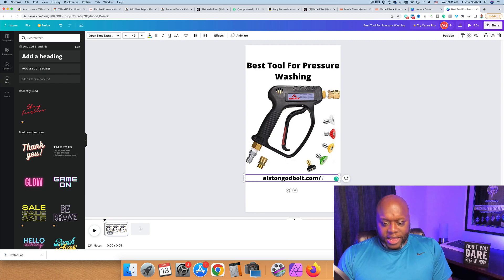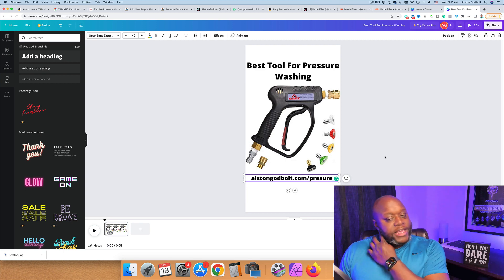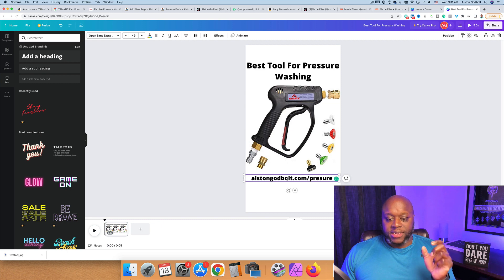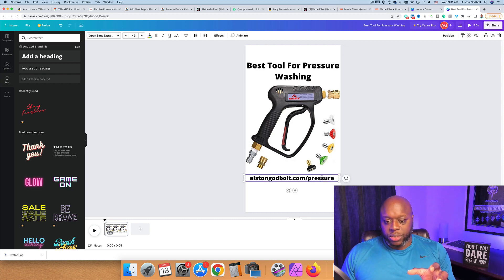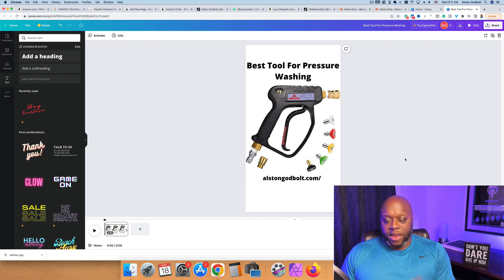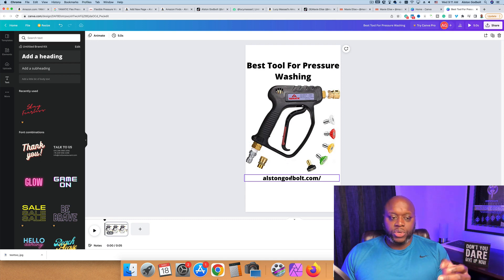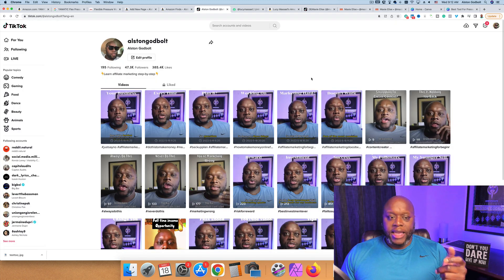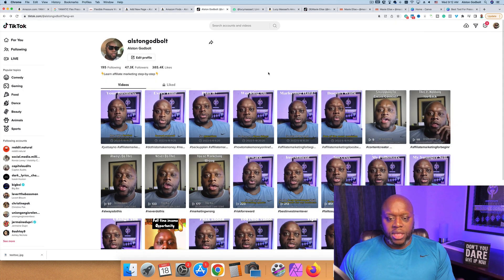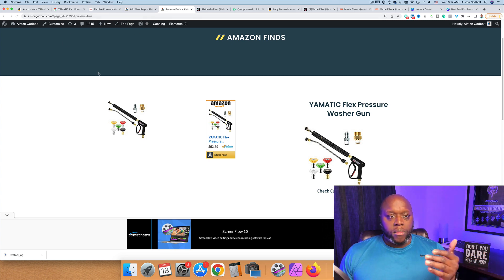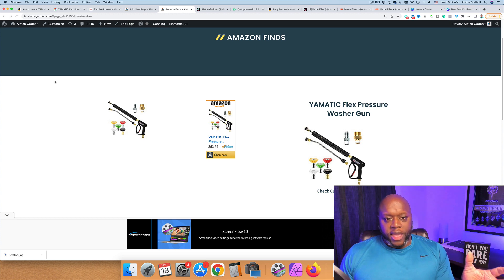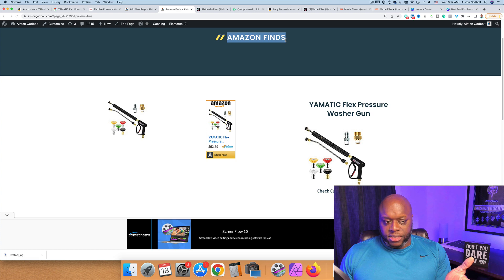So the URL option — austingodbolt.com/pressure — means each blog post you write will have a different URL. Most people don't want that extra step, so they'll just use the straight domain name. People do type domain names in directly, and once you eventually get a thousand followers they'll click the URL in your bio. It can take them to a page you build — I simply created a page over on WordPress, which I recommend as the fastest way to get up and running. I named the URL 'amazon-finds'.